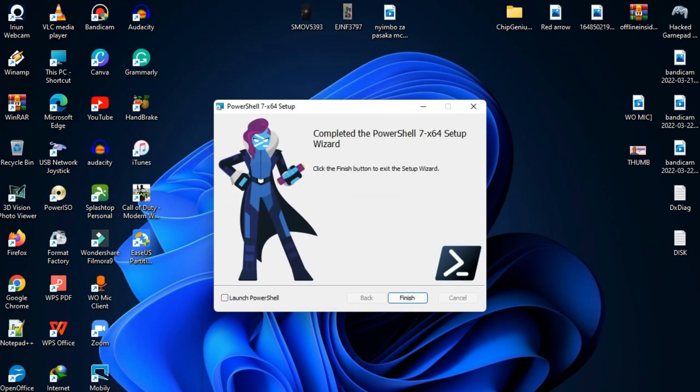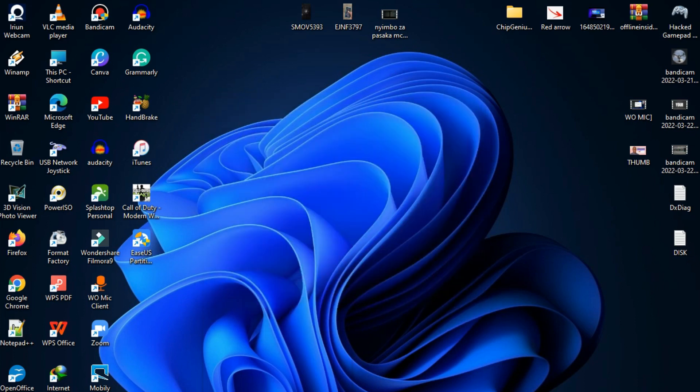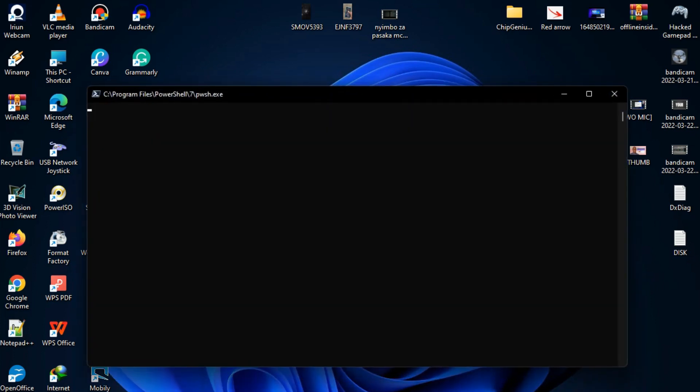You can see that it's finished. You can choose to launch PowerShell after the installation if you need to. I'm going to launch PowerShell and click finish. Now we have the latest PowerShell on Windows 11.